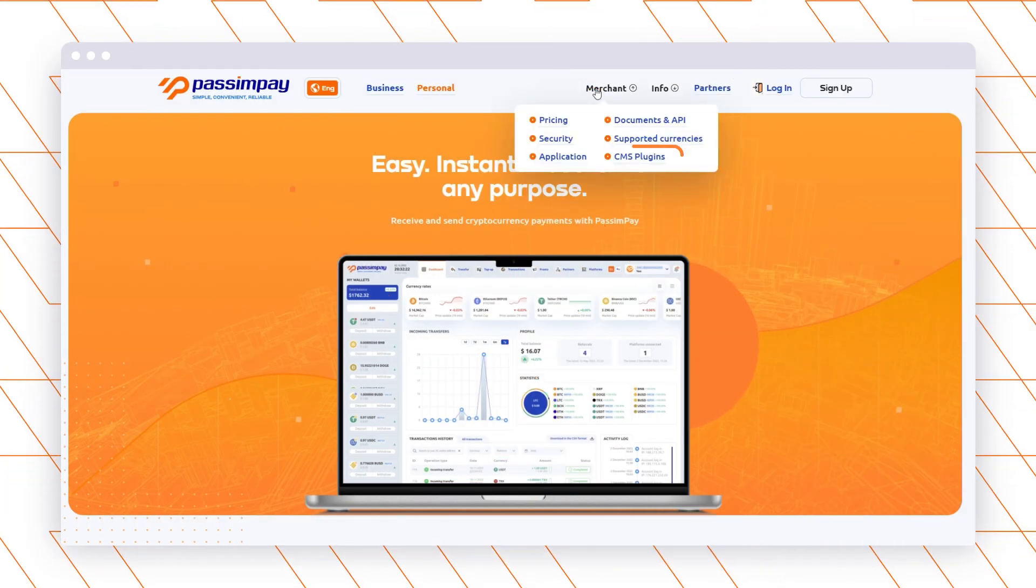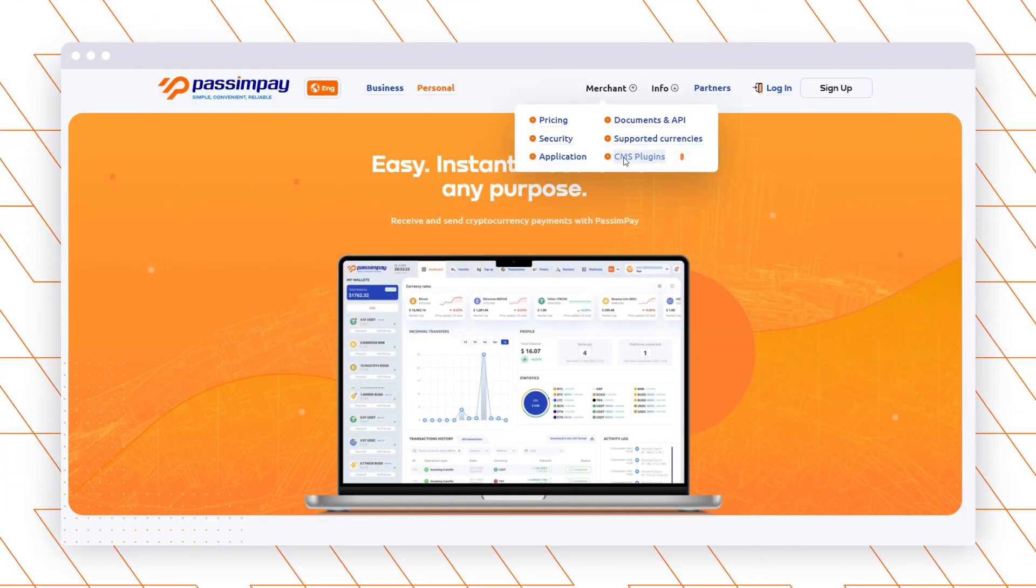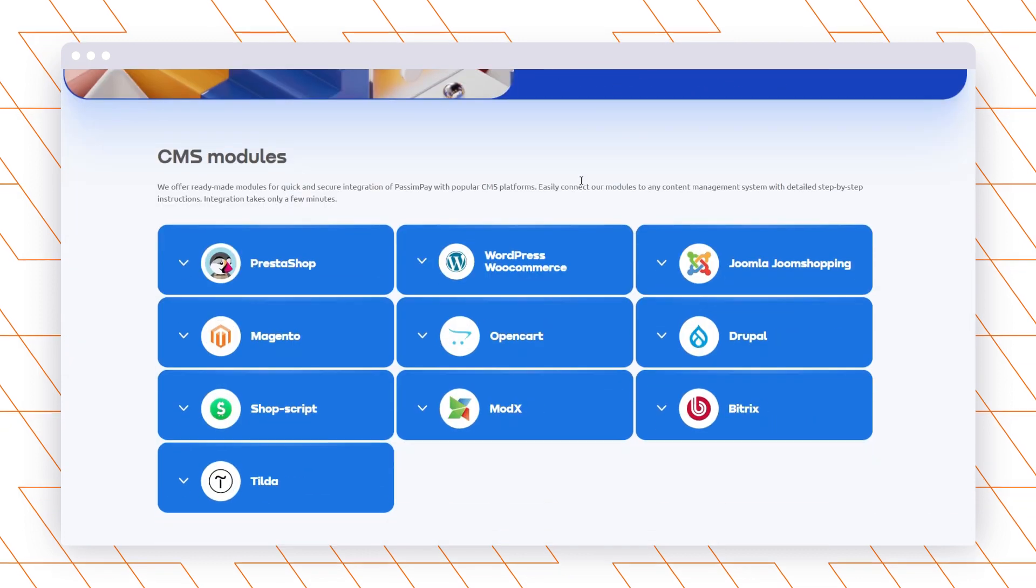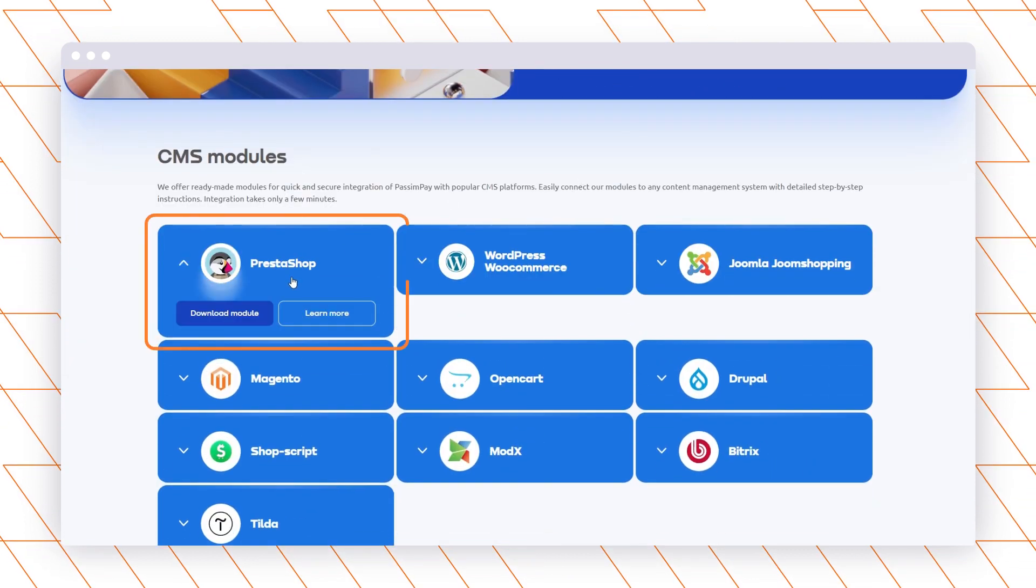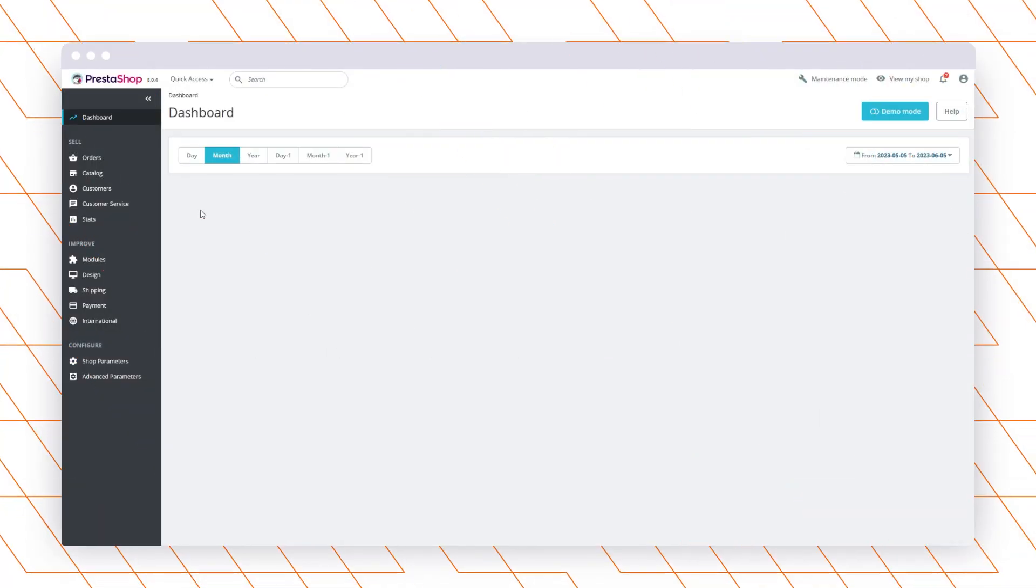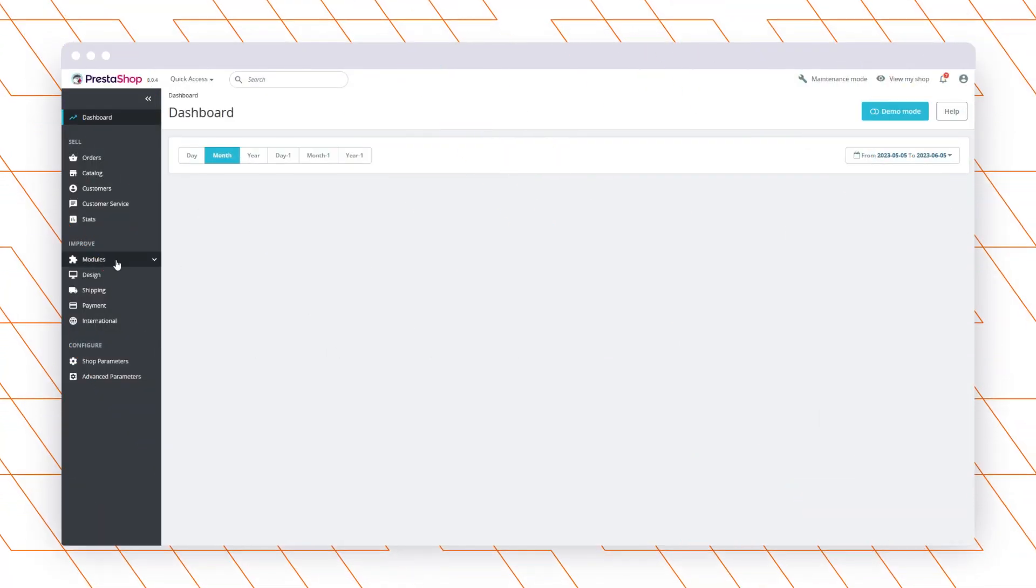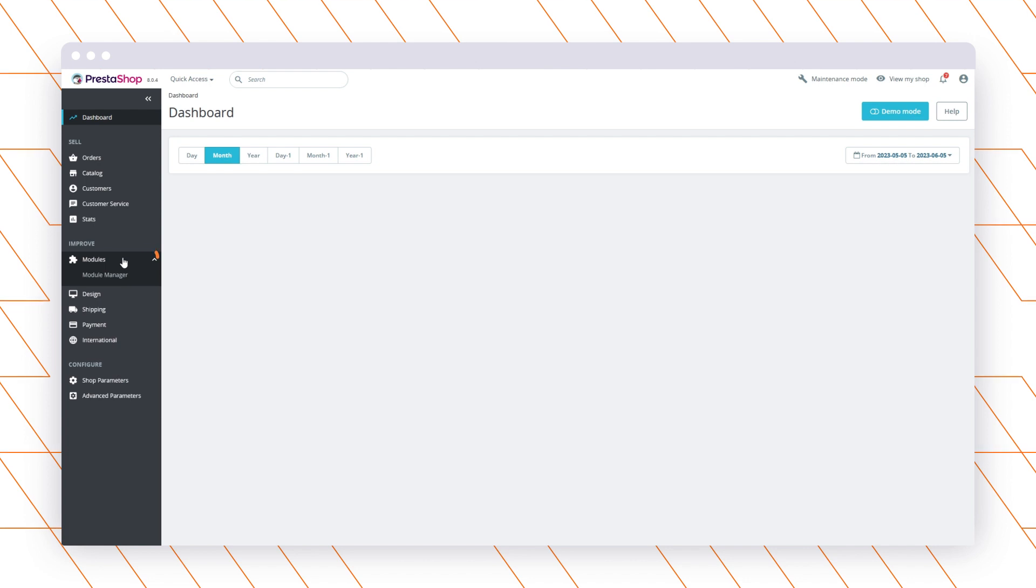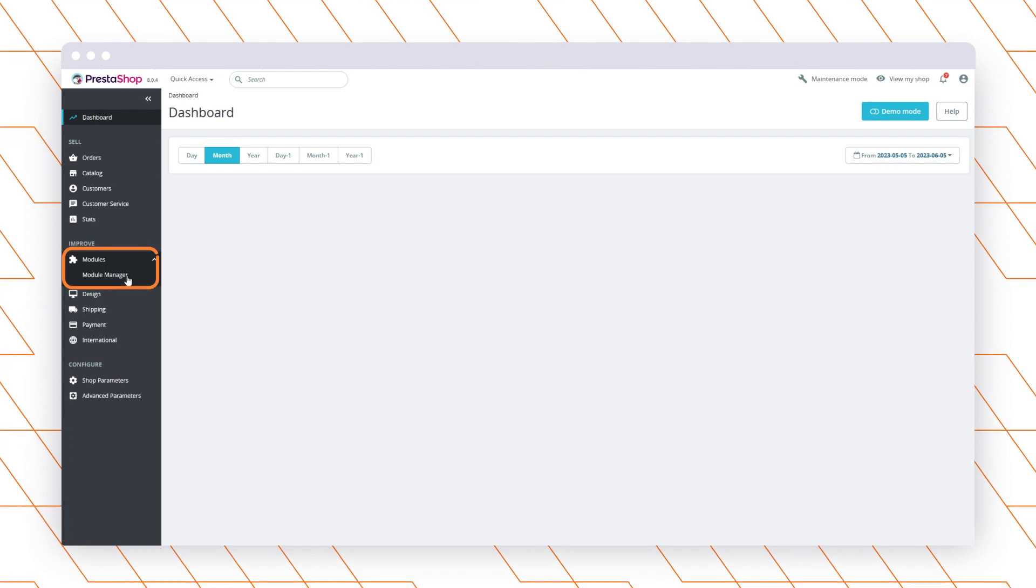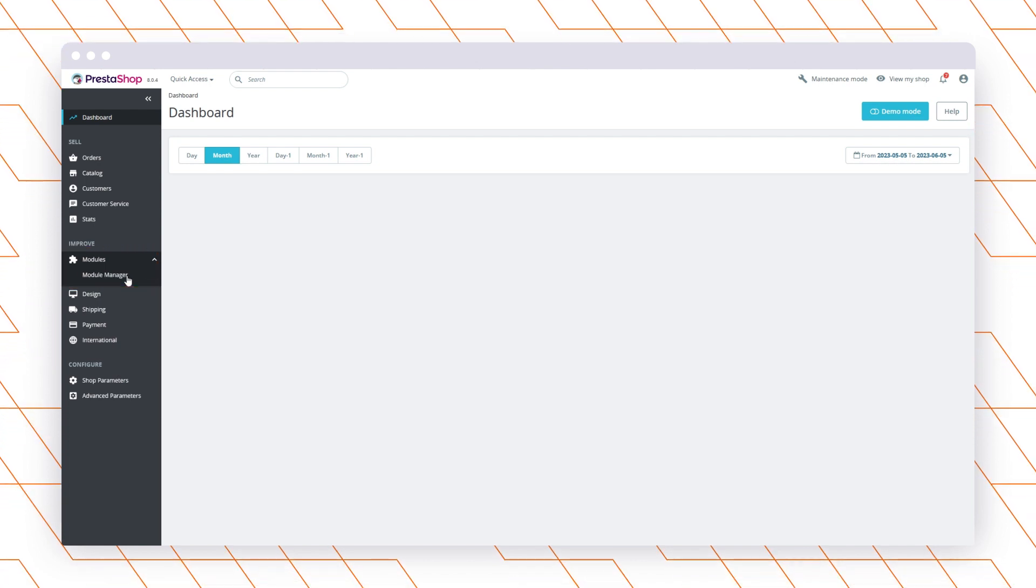Download a plugin to your PC and open the PrestaShop dashboard. Go to the Module Manager section and upload the plugin archive to the platform.